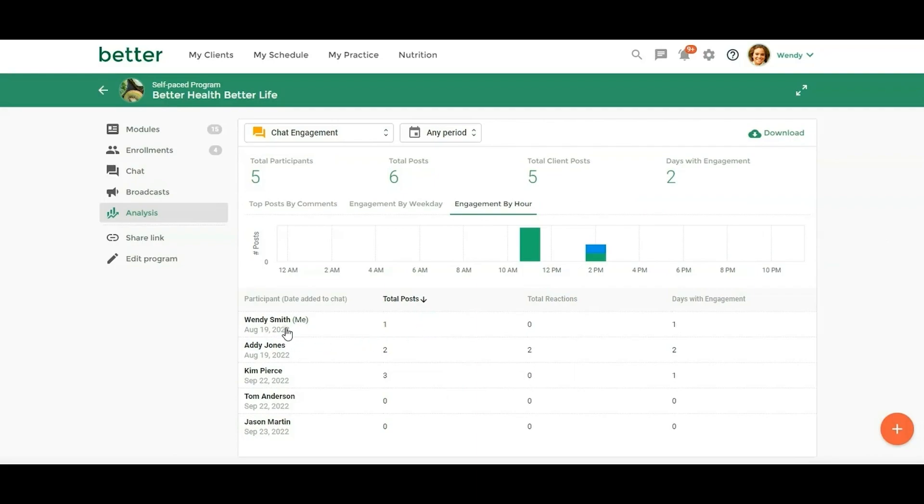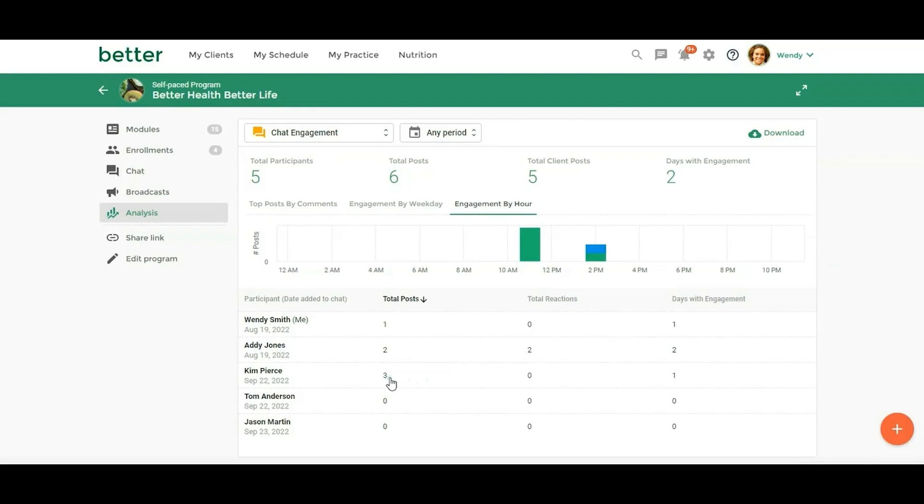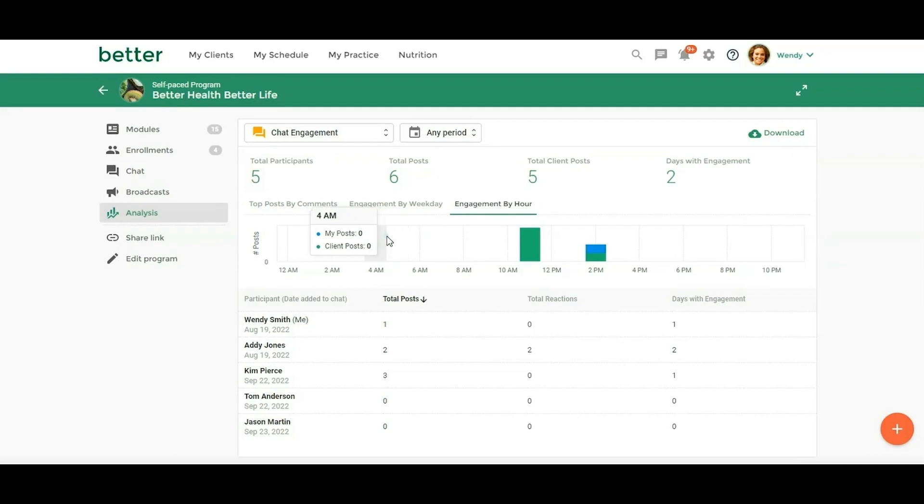So here you can break down the participants, how many total posts, how many reactions. So if you're running a challenge and maybe there's prizes involved, like maybe participants are getting points for being engaged. And here's where you could track like my client Kim has three posts so far. So it could be based on post or reactions or whatever. But this is a way you can really analyze how your chats are doing. So as you're building your community, if you're bringing more of your communities over to practice better, and maybe off of other platforms, you'll have the tools here to see how they're performing and how well the community is doing.